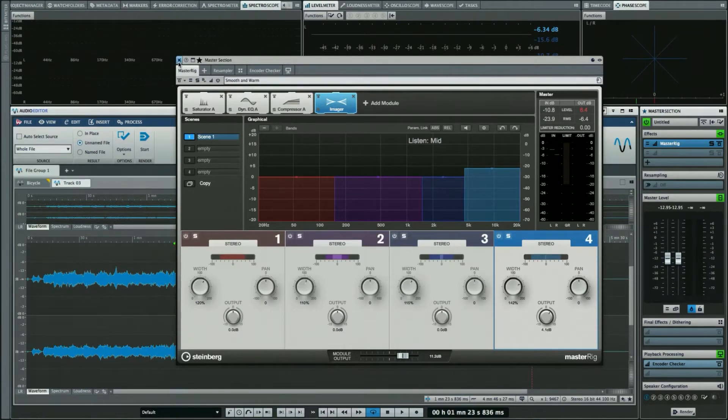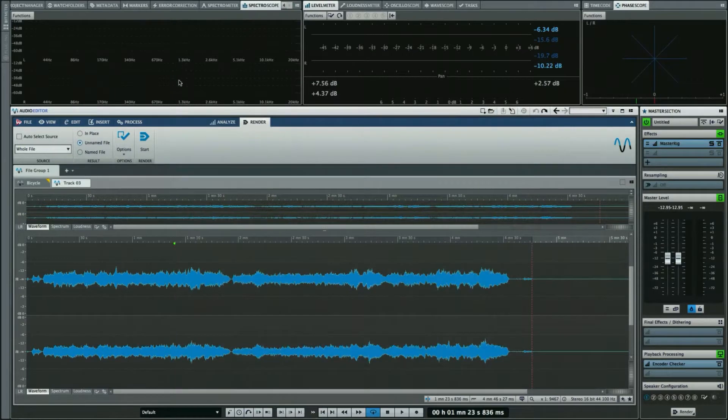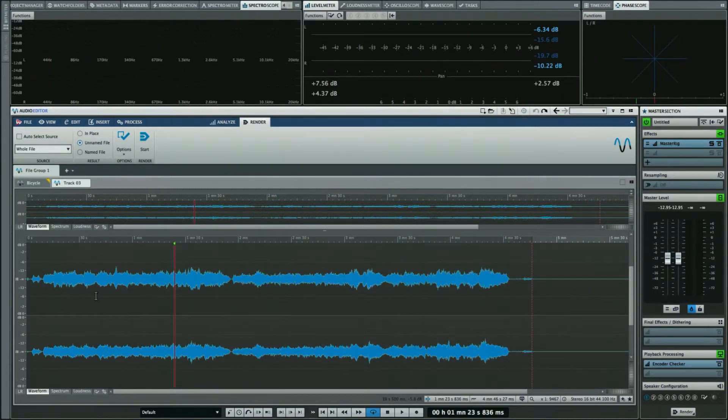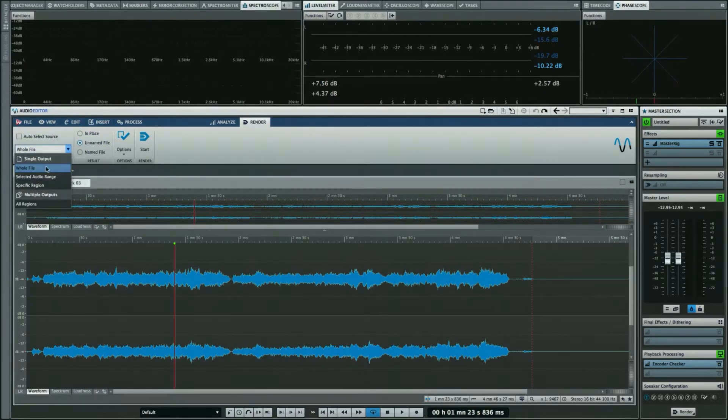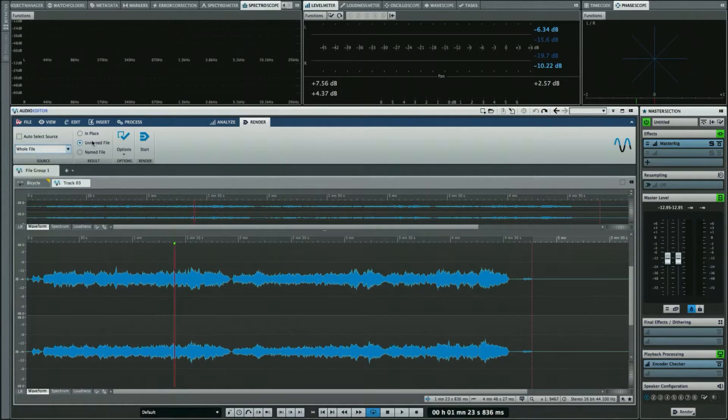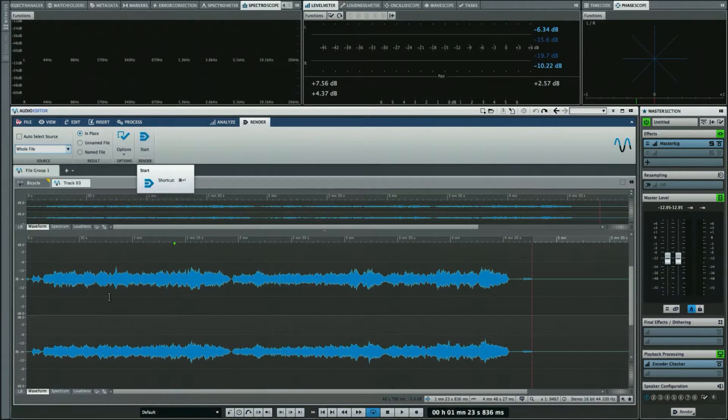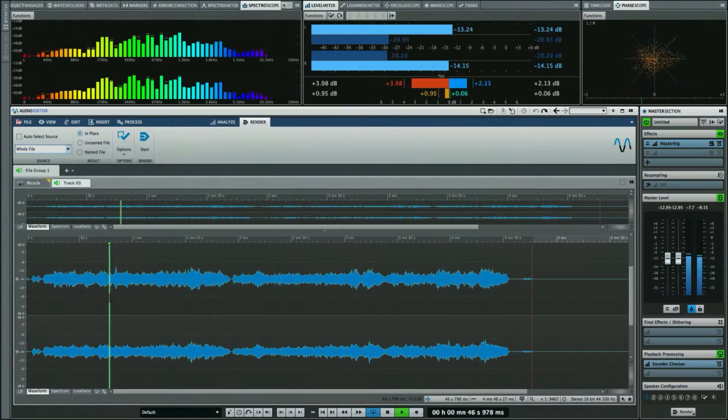There's several different ways of doing this in a very flexible manner. One of the simplest ways is to say we want to render the whole file and do it in place. Now, what we're going to do is, as we play back the file, the result that we hear through the master section, we want to create a new audio file with that plugin processing.